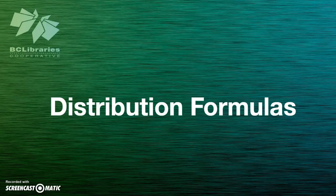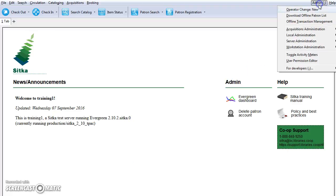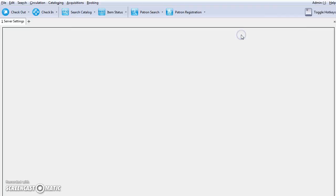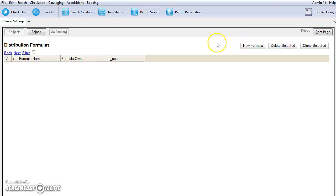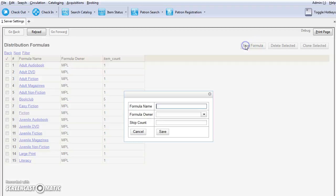Distribution formulas can be used as line item templates with the batch updater on purchase orders. Formulas can be created and reused as needed. To create a distribution formula, click on admin and select acquisitions administration and select distribution formulas. You will see your existing formulas and to create a new one, just click on new formula.